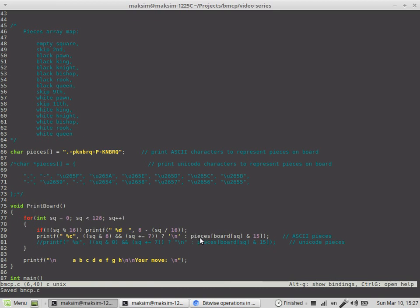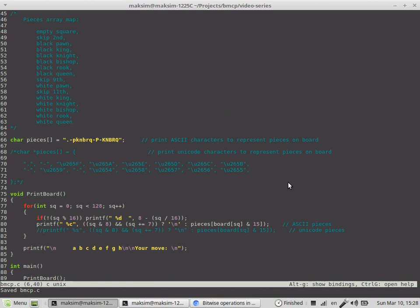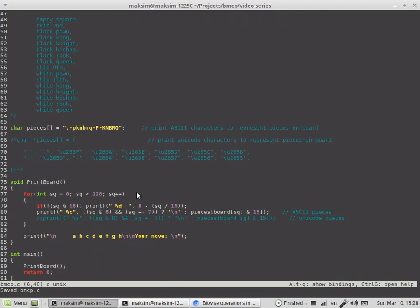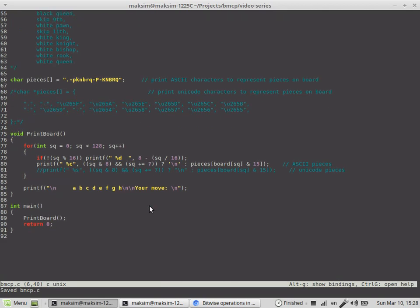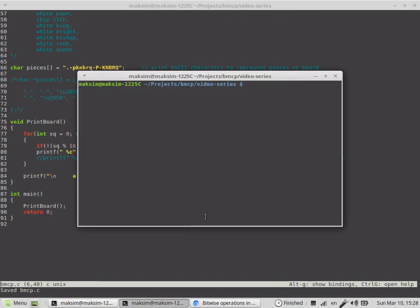Now we're referencing the pieces array. The board square is the content of each particular square on board. We have to perform this bitwise AND operation with the constant value of 15, which was explained before, to obtain the index of the particular corresponding letter to the given piece.